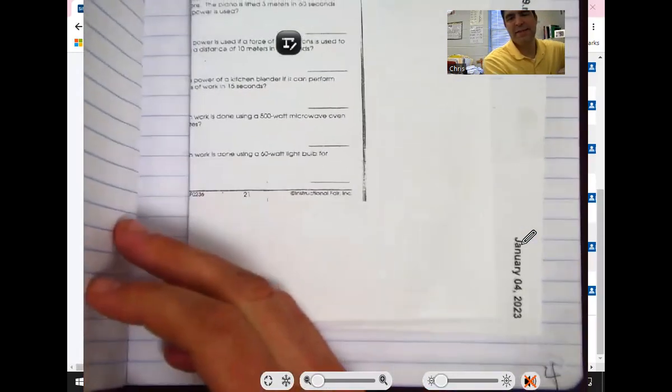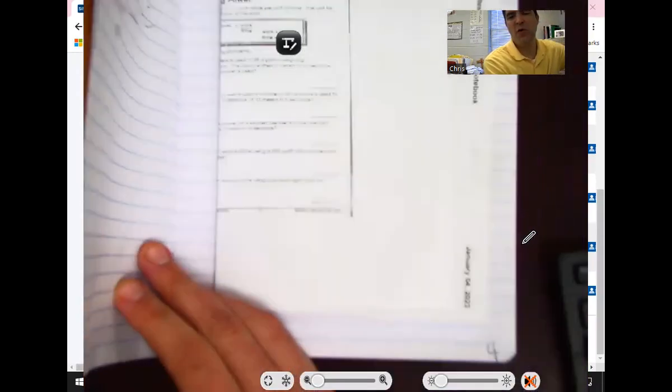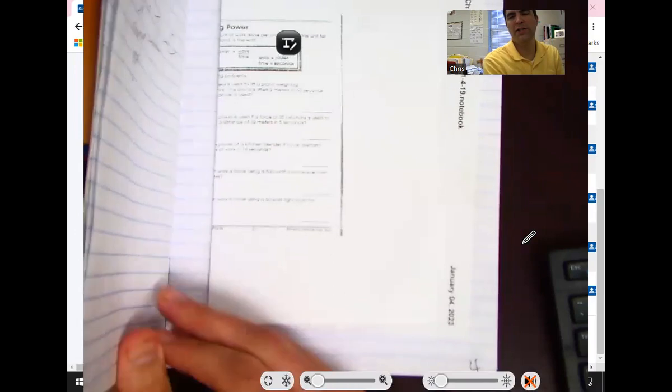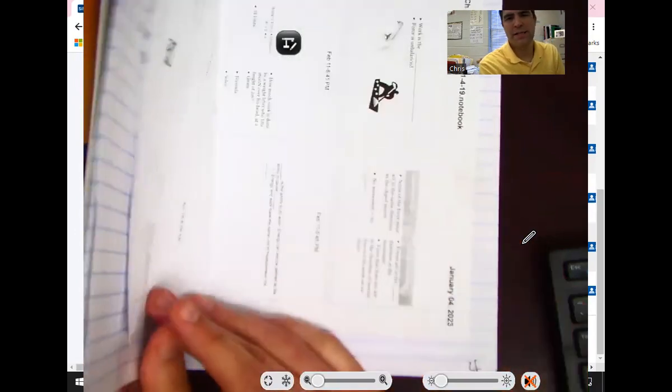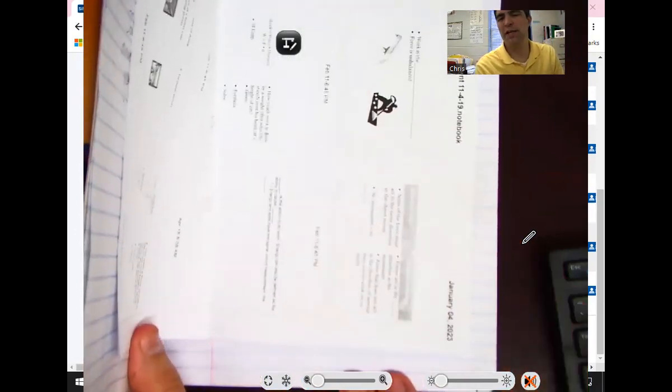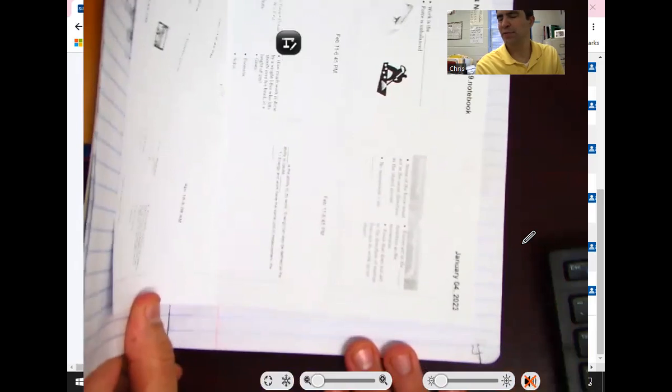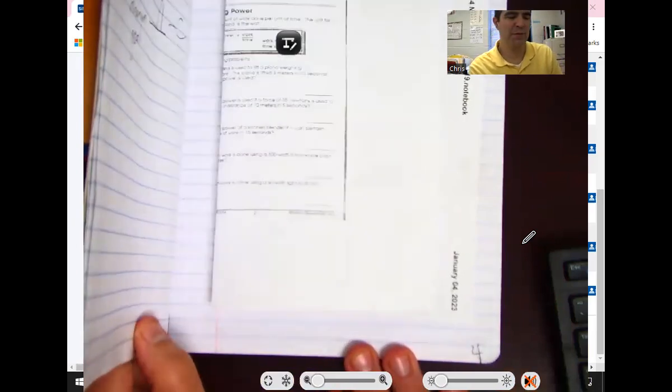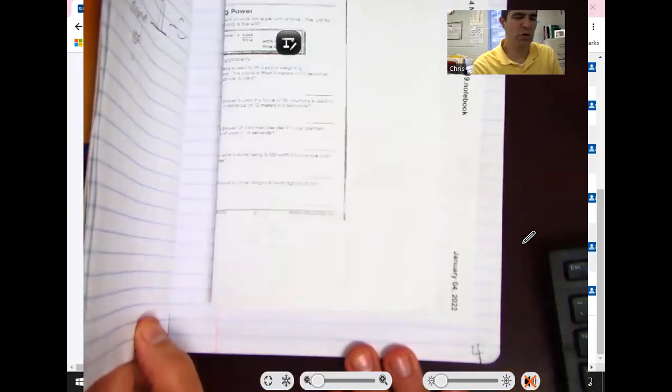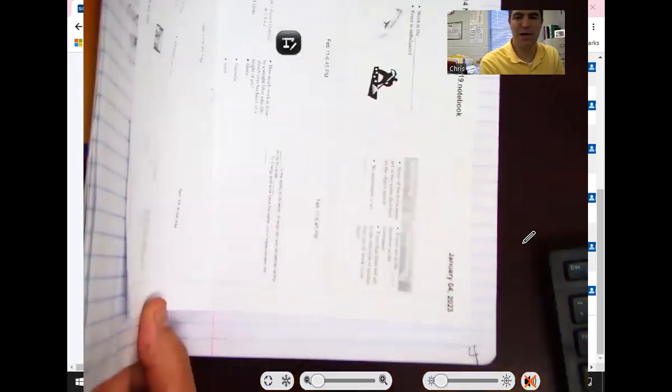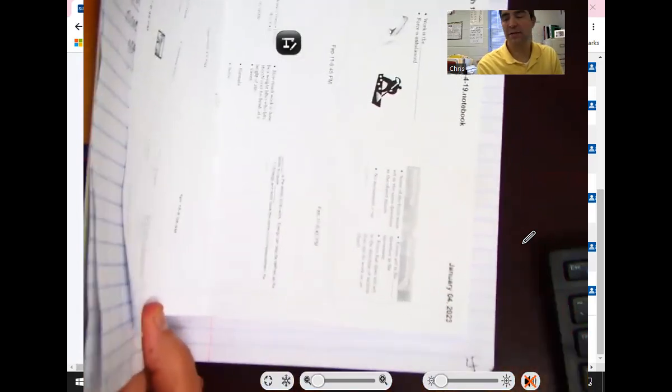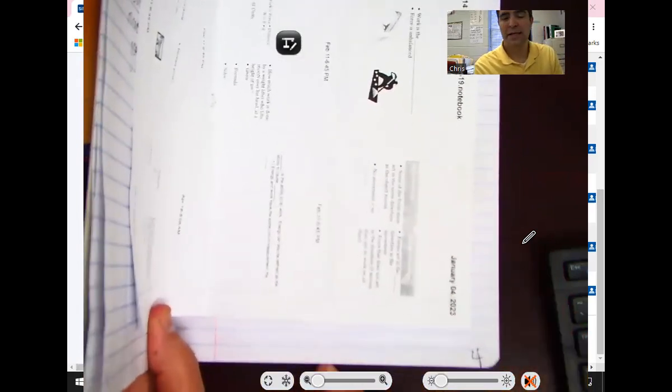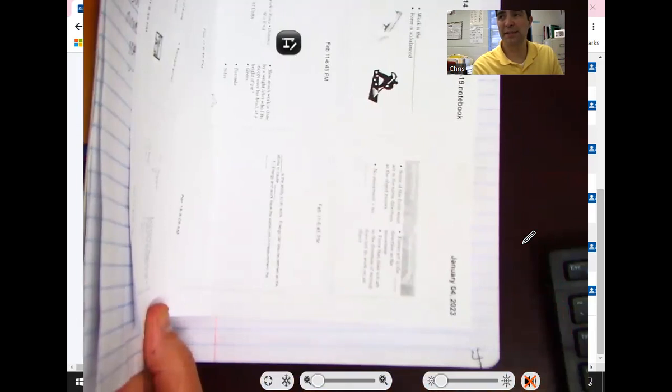The next thing here is page four or entry four, and it's the work and power notes with the practice problems on the back. That's the work and power notes with the practice problems on the back. We did that on Thursday last week.